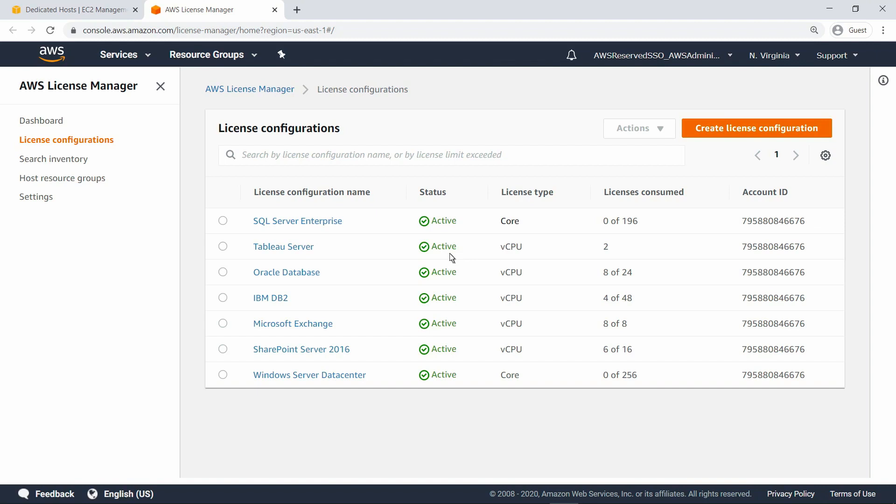For context, let's start by reviewing how you would allocate a host manually. We'll do that from the Dedicated Hosts page in the Amazon EC2 Management Console.